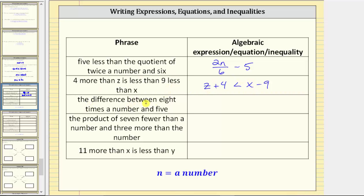Next we have the difference between eight times a number and five. Difference means we'll be subtracting, and a number is represented by the variable n. So if we have the difference between eight times a number and five, we have 8n minus five. The result is an expression.